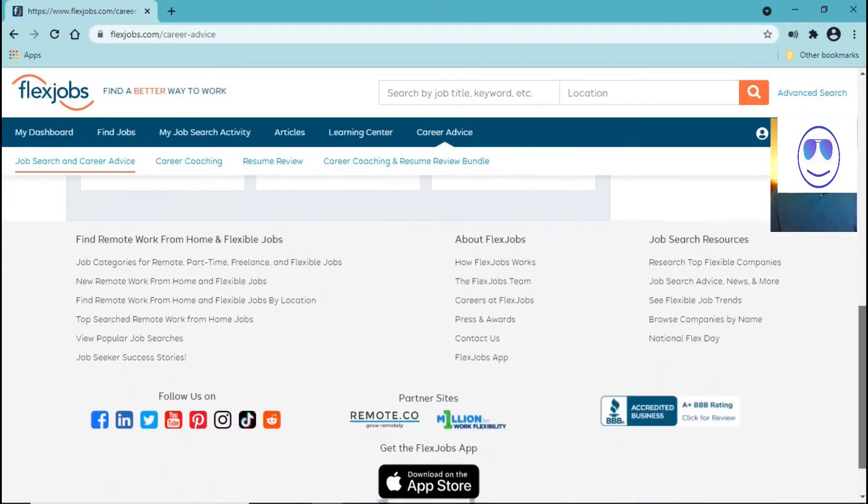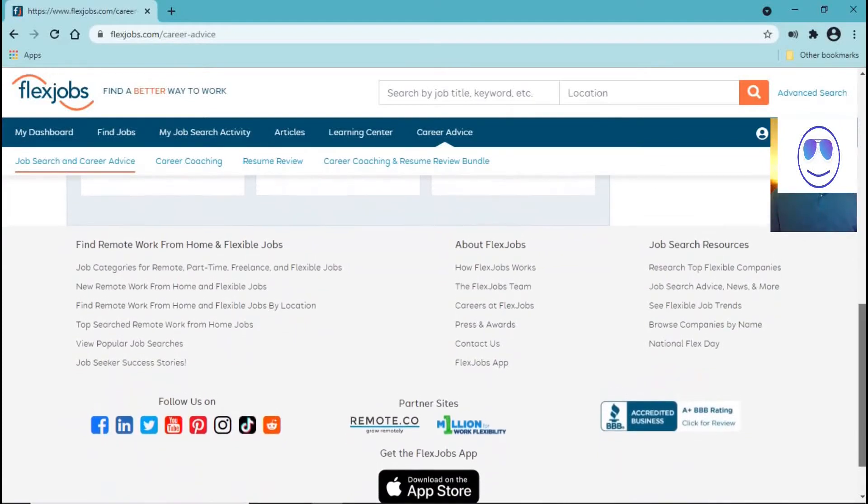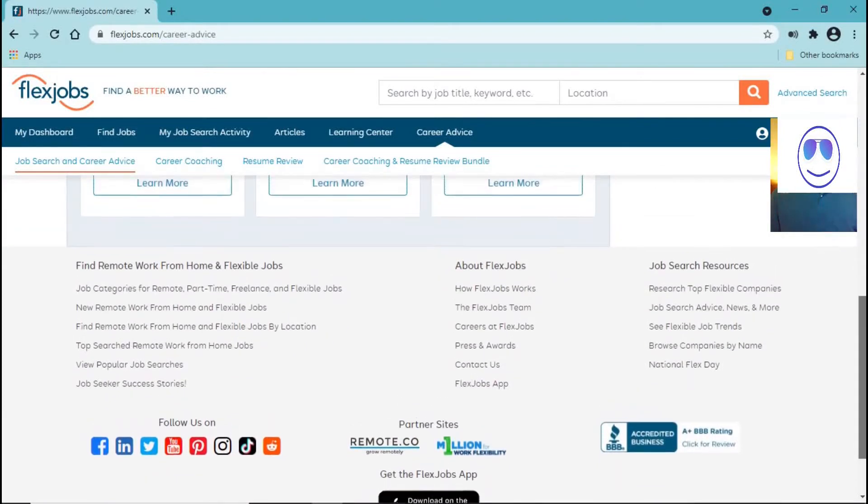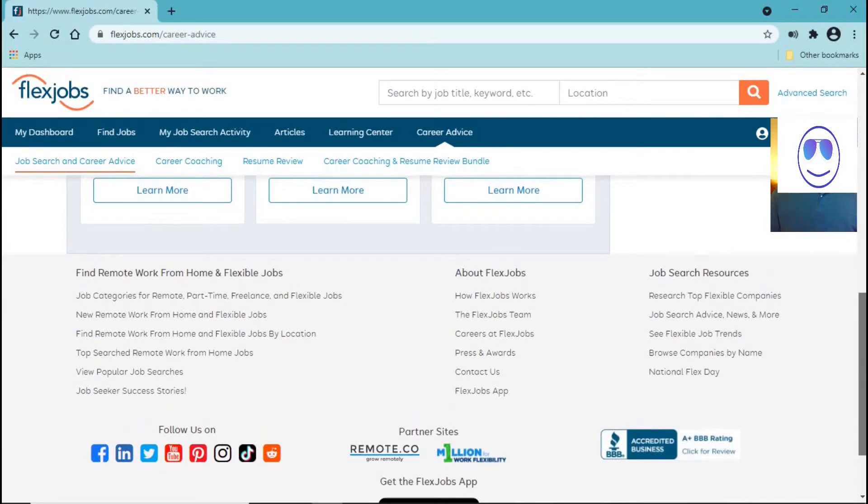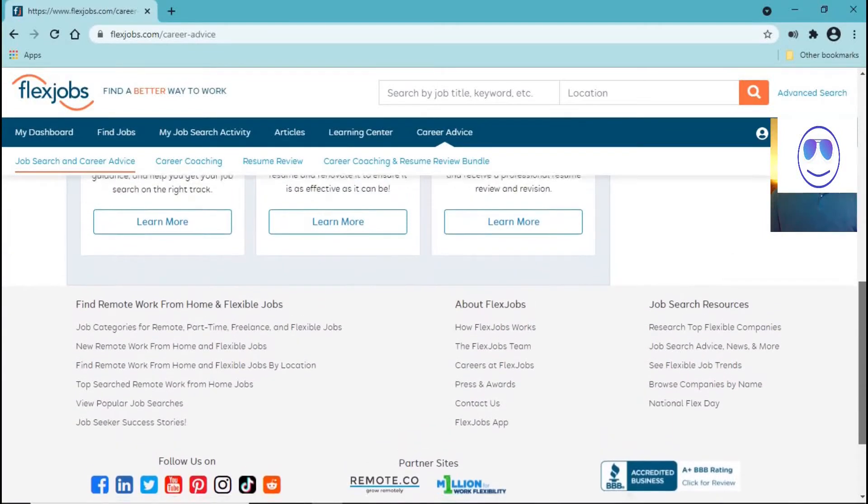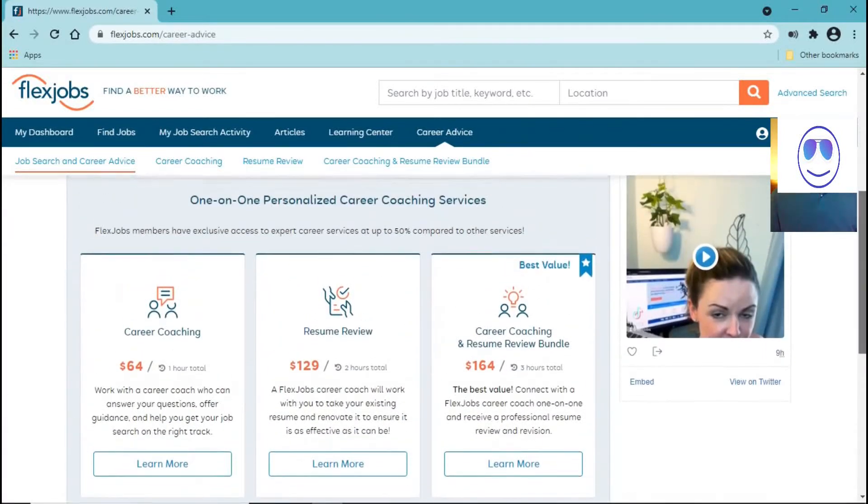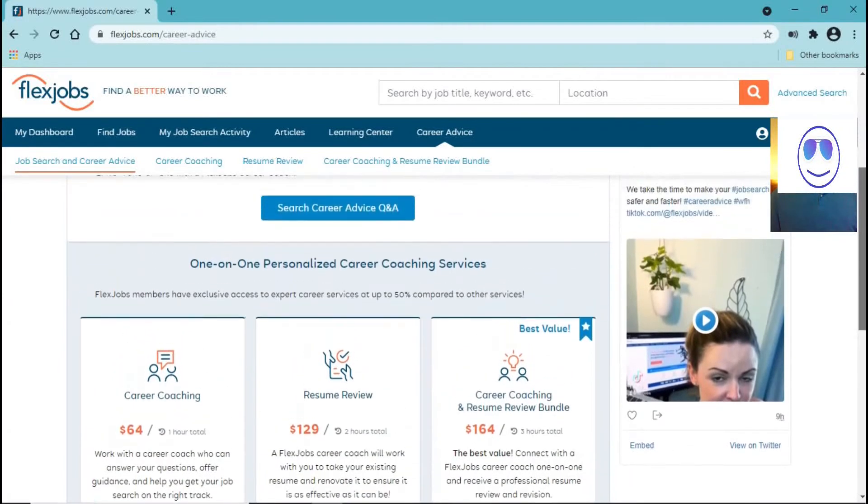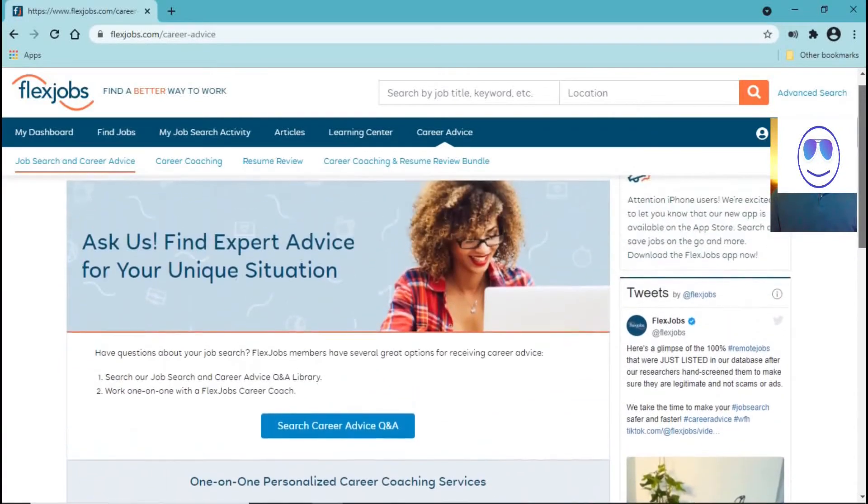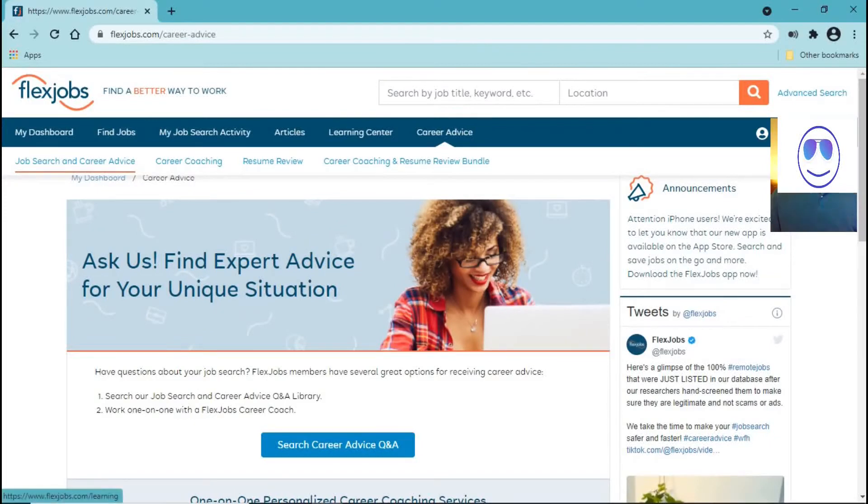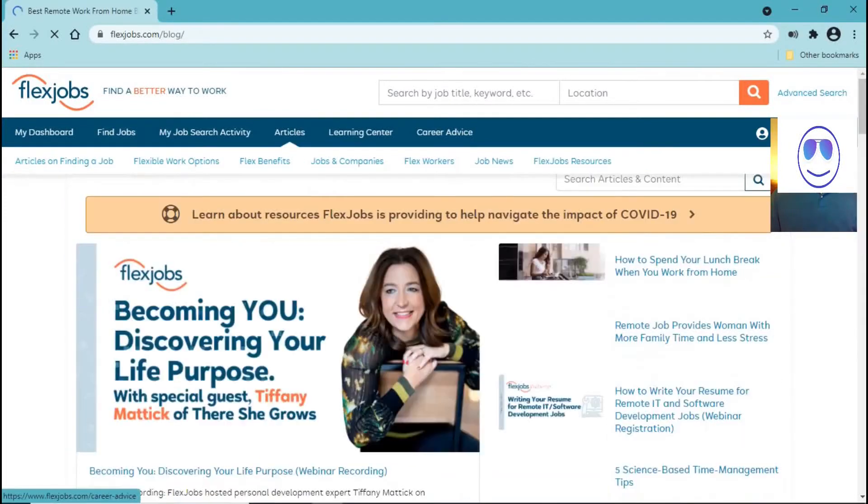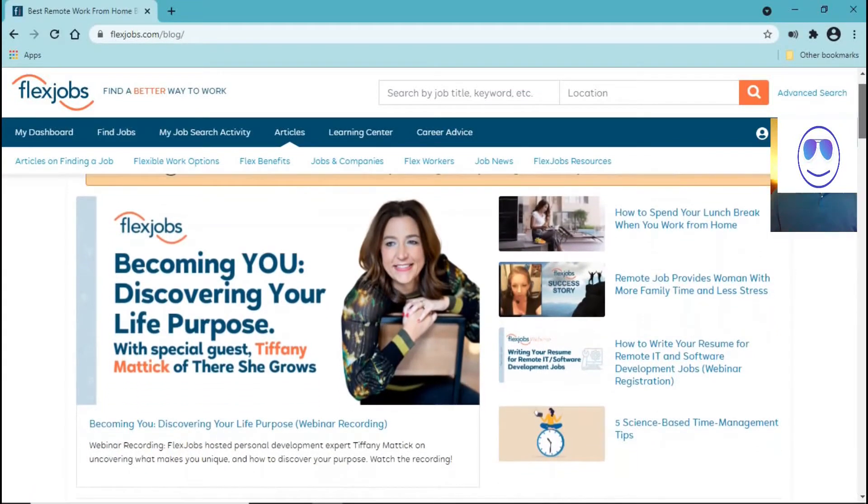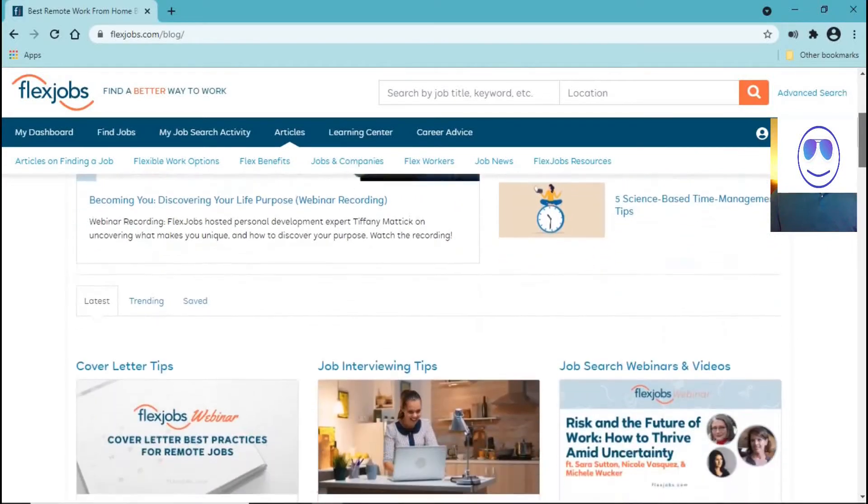So as you can see, I know there's a lot of websites that promise you decent jobs, decent remote jobs. But a lot of them are not true. If you're wondering if this website is real, it is.